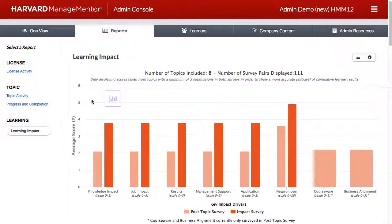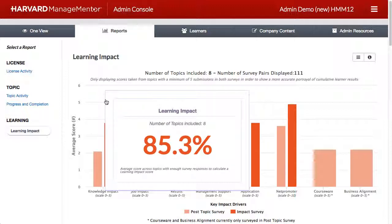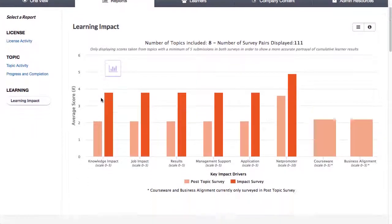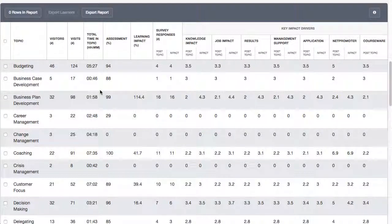Now we'll move on to Learning Impact. What is the impact of learning on the job? The Learning Impact Graph is a visual representation of how learners report changes across the eight key impact drivers, as captured in the post-topic and impact surveys in the on-the-job component of HMM. The graph displays the average score for each of the drivers. Survey results will not appear until after a minimum threshold of five survey pairs has been submitted in at least one topic. Click on the call-out in the top left to see the average learning impact score, derived from three key drivers: knowledge impact, job impact, and results. The table at the bottom provides more detailed data such as scores for the post-topic and impact survey for each topic, and the number of surveys completed so you know how many learners are driving the scores.